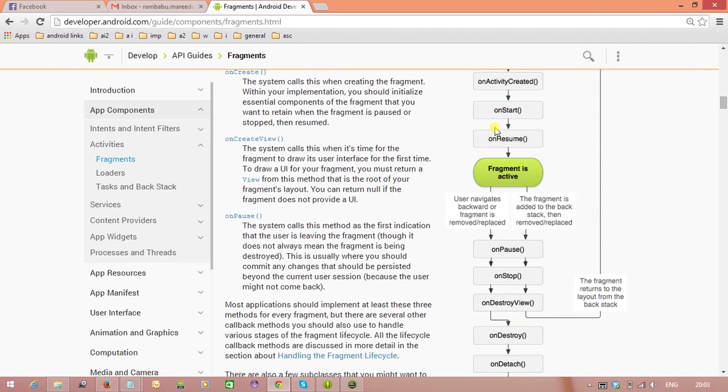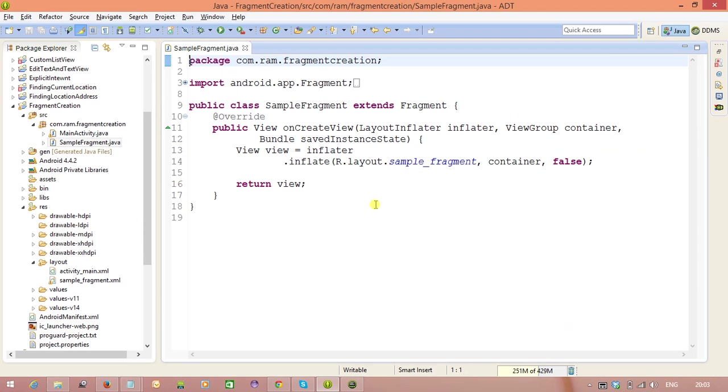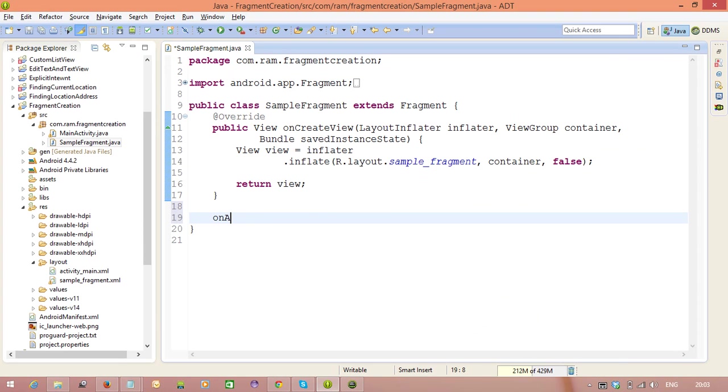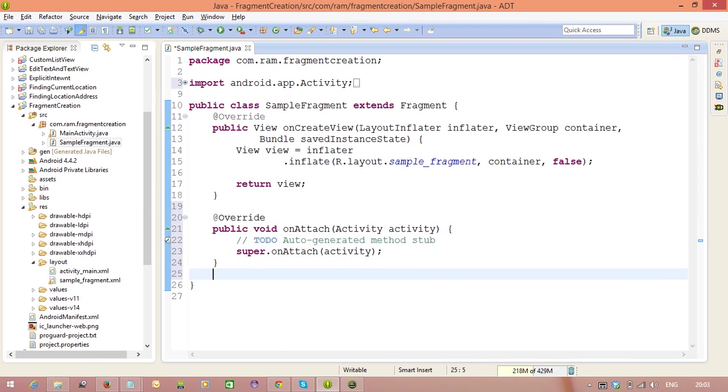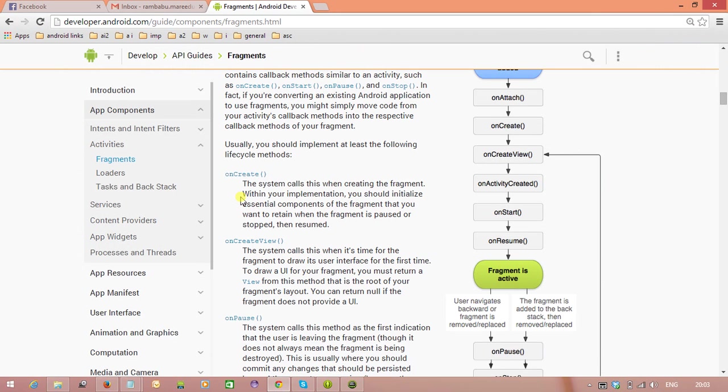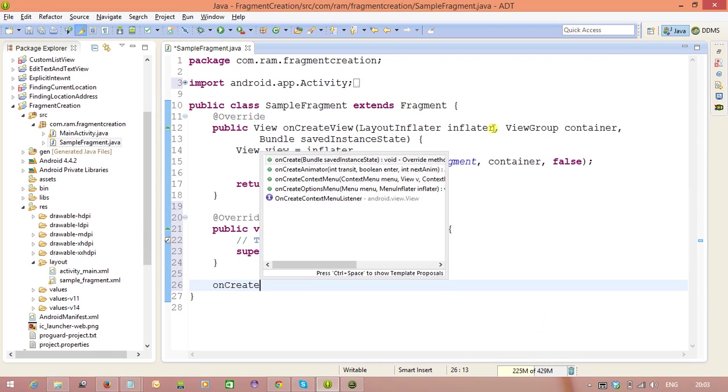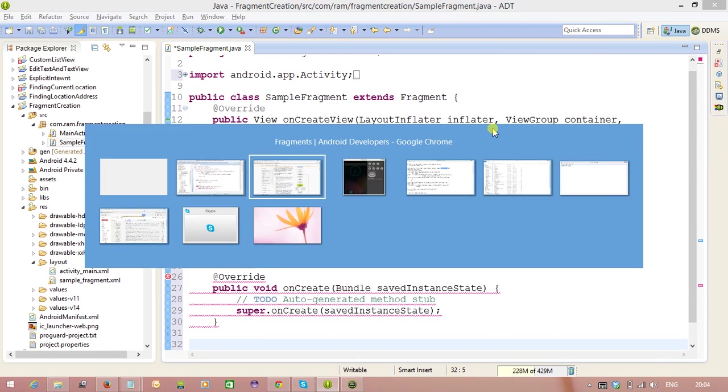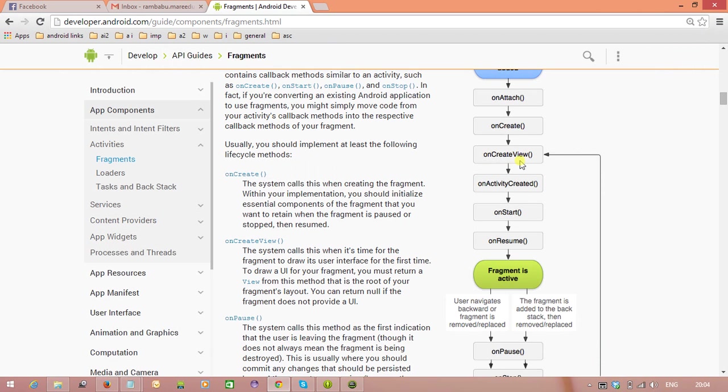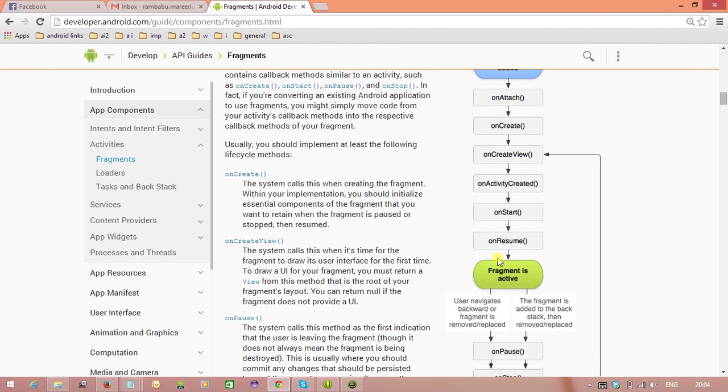First method is onAttach method, onCreate method. So one by one we will overwrite it. Next, onCreate method. Next, onCreate method. Next, onCreate method. Already we have overwritten the onCreateView method.